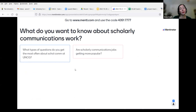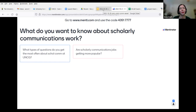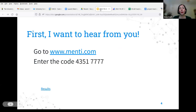And then the next questions: what types of questions do you get most often about scholarly communications at UNCG? And are scholarly communication jobs getting more popular? These are also great questions, and I will come back to these. We're definitely going to talk about jobs, and I will try to remember to talk about the types of questions too. So definitely prompt me if I forget that before the end. I know we've got a couple of slides related to jobs.